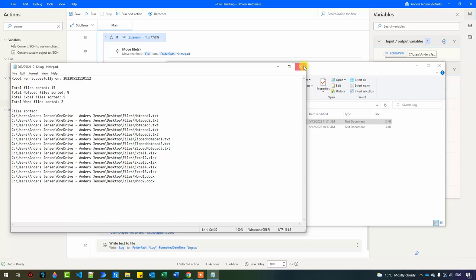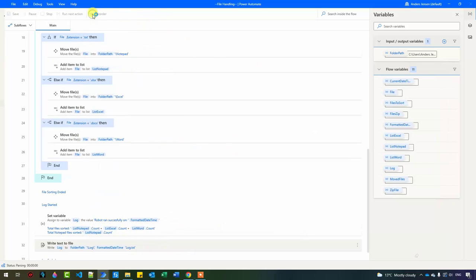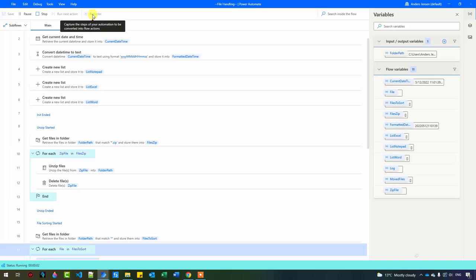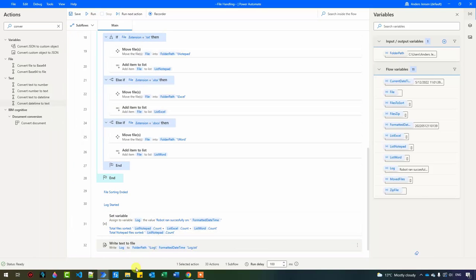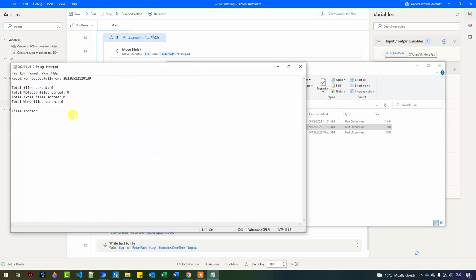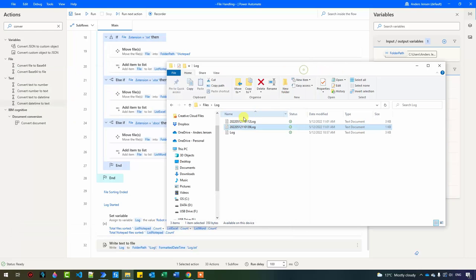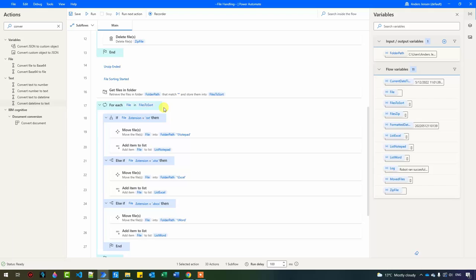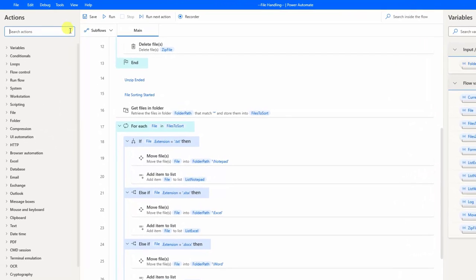Now we have a new log — it's the same as before, just with the addition that we now have the timestamp and it's dynamically named. When I run the robot again, it will create a new log file each time. These logs will just accumulate in the log folder until we delete them. Let me show you an additional improvement — because we used an If with multiple Else-Ifs, we could instead use a Switch, which is great when you have a lot of Else-Ifs.